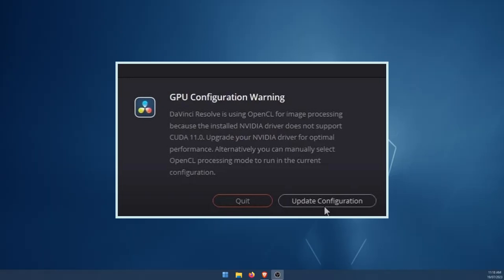Hello everyone, welcome to the channel. So in this video, we're going to be looking at the DaVinci Resolve GPU configuration warning.